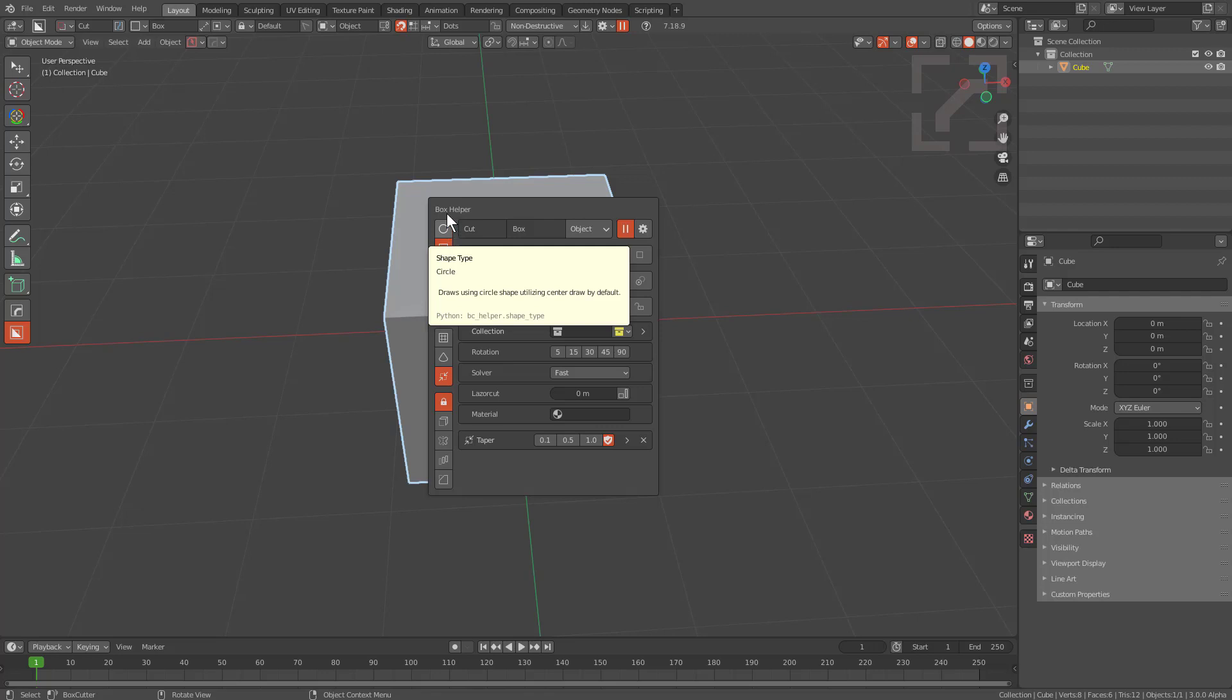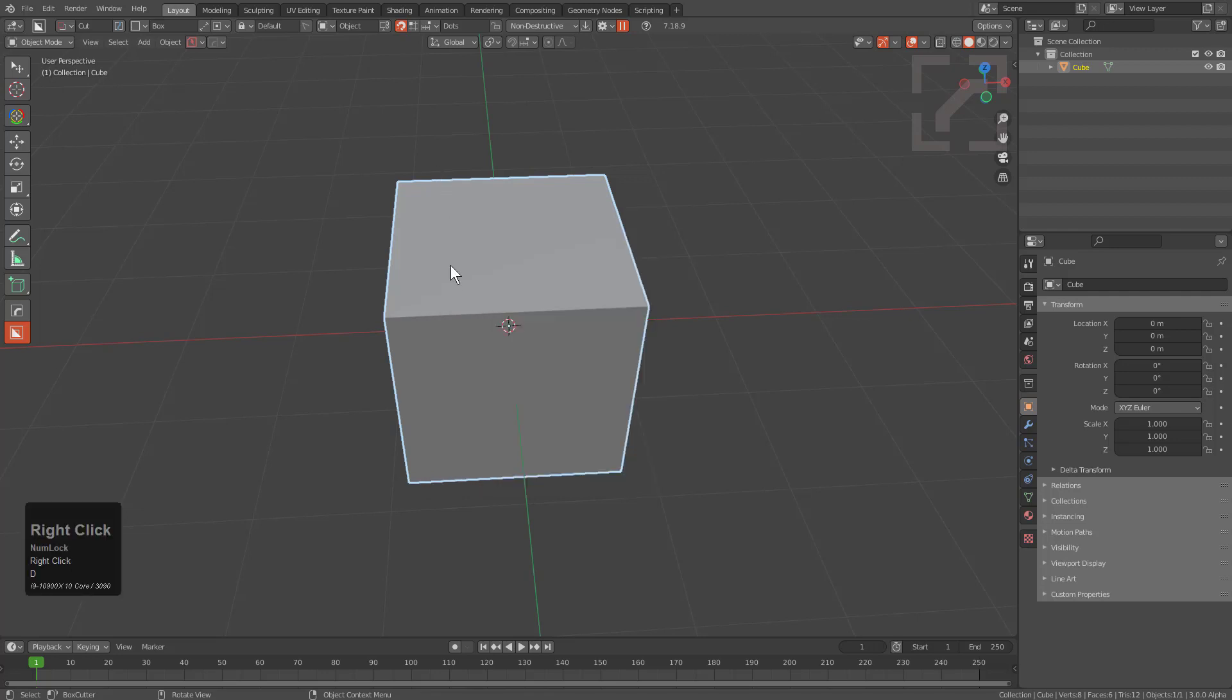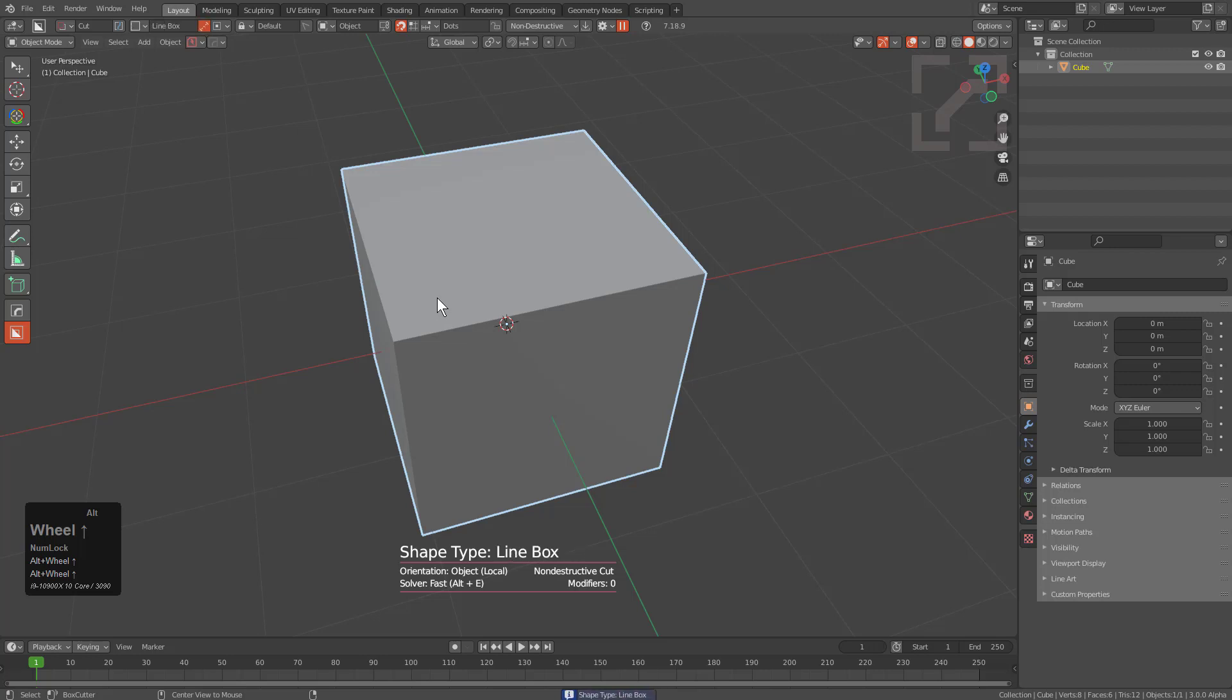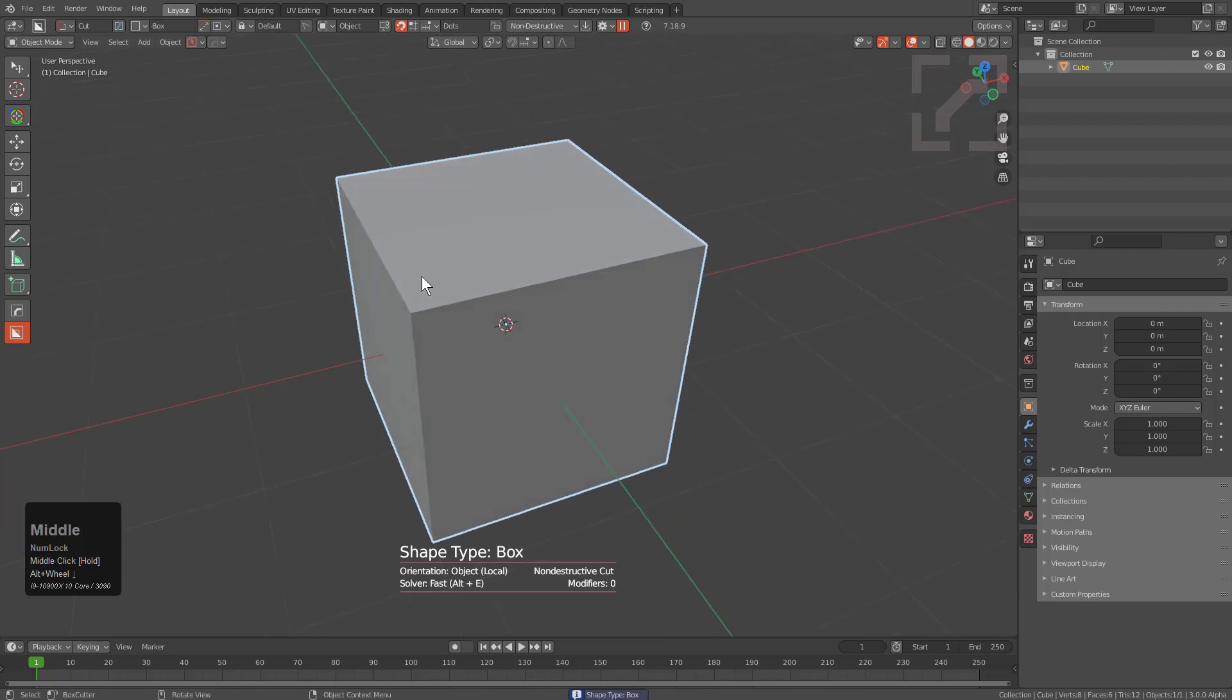In my opinion, I feel the best way to experience the shapes in BoxCutter is alt scrolling. Basically, holding alt and scrolling will allow you to jump through any shape you want on the fly. In fact, that is the first hotkey we'll be discussing.